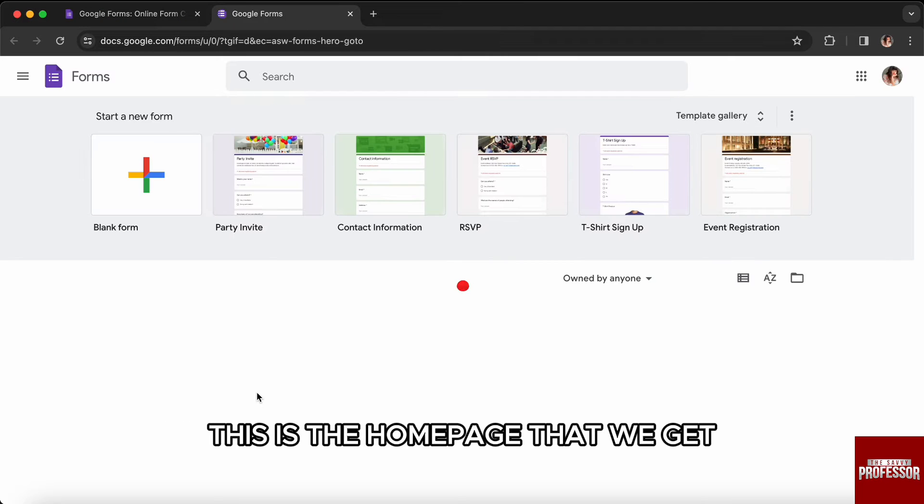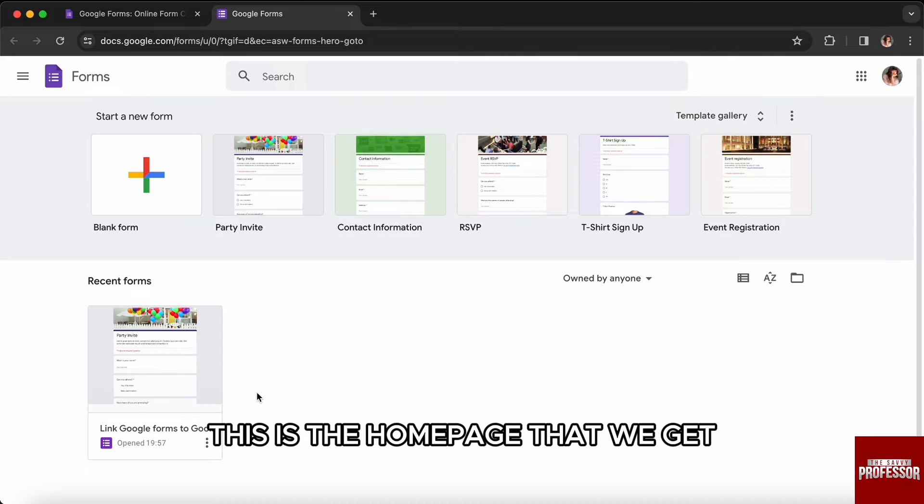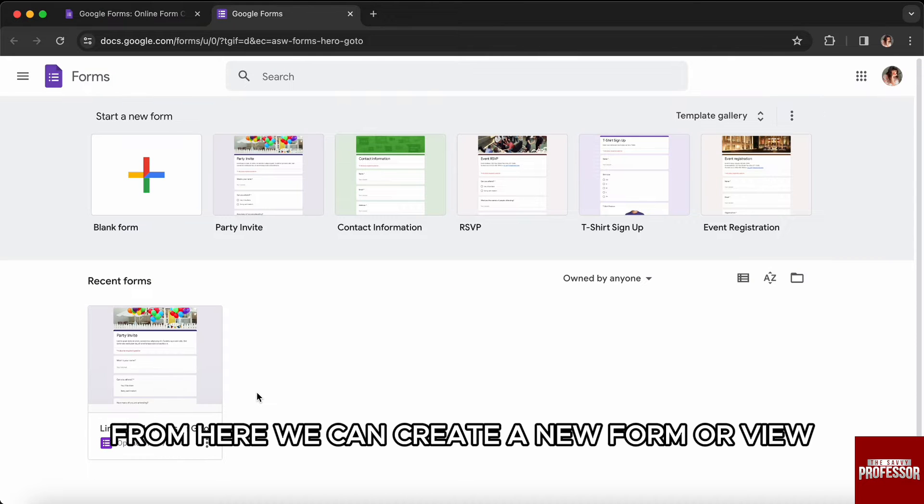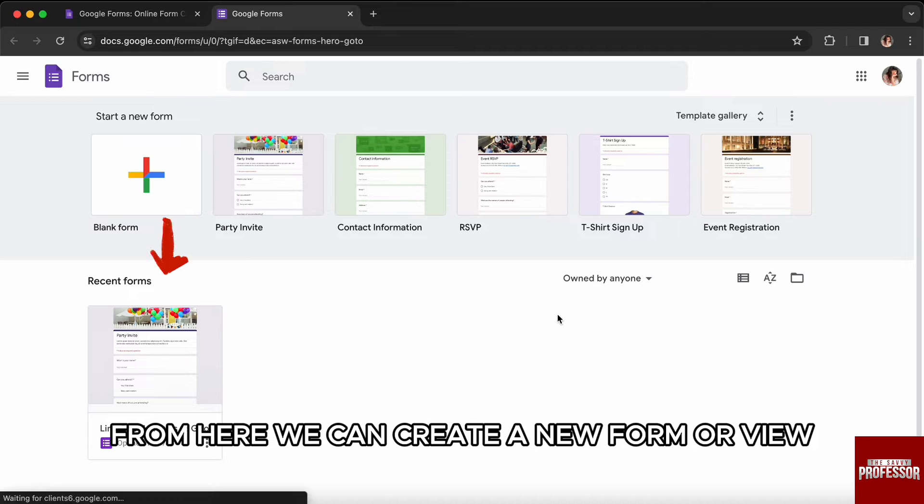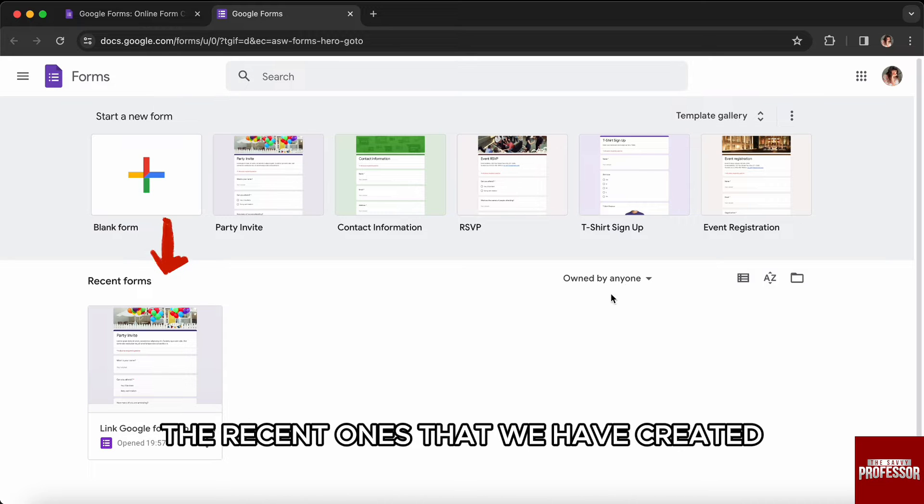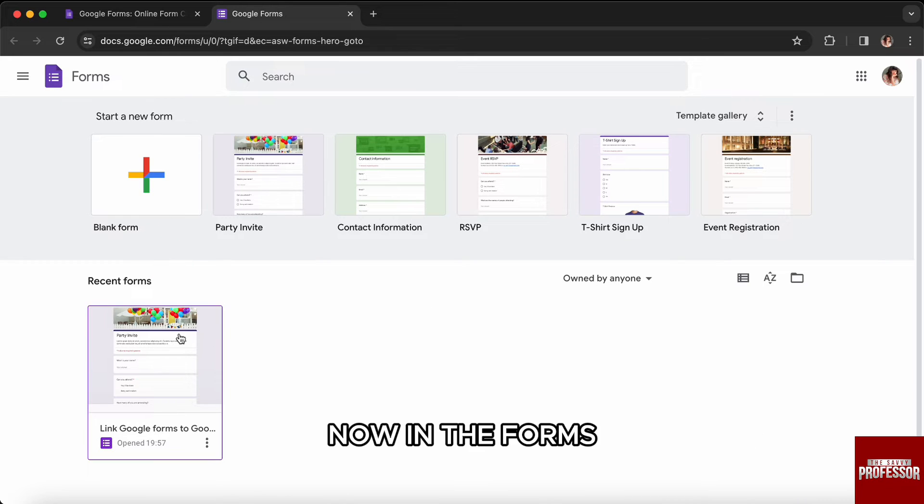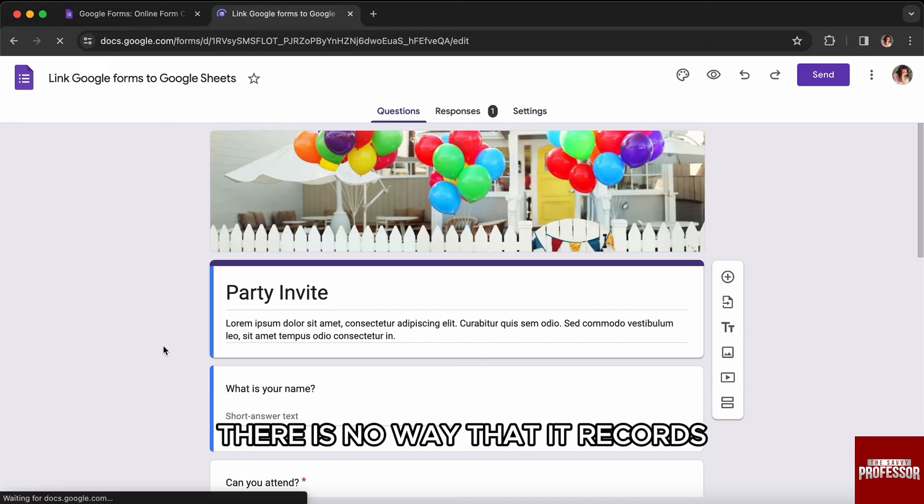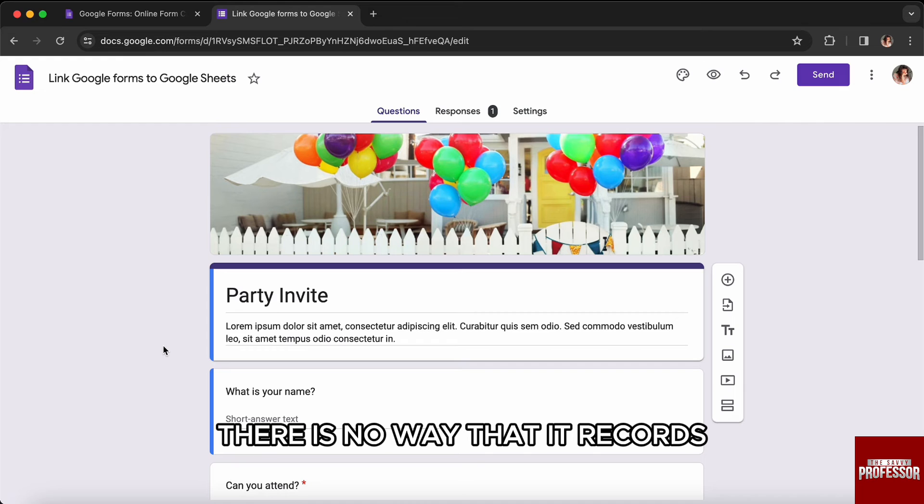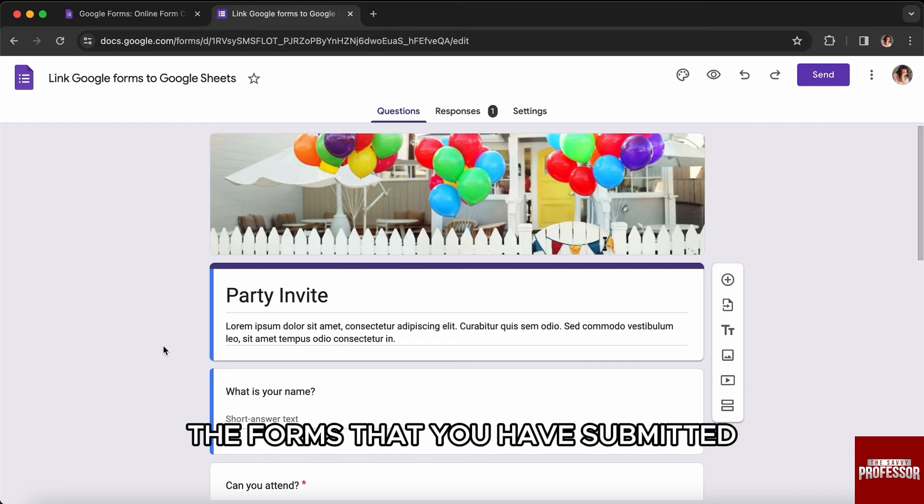Now if we go to the Google Forms website, this is the home page that we get. From here we can create a new form or view the recent ones that we have created. Now in the forms, there is no way that it records the forms that you have submitted.